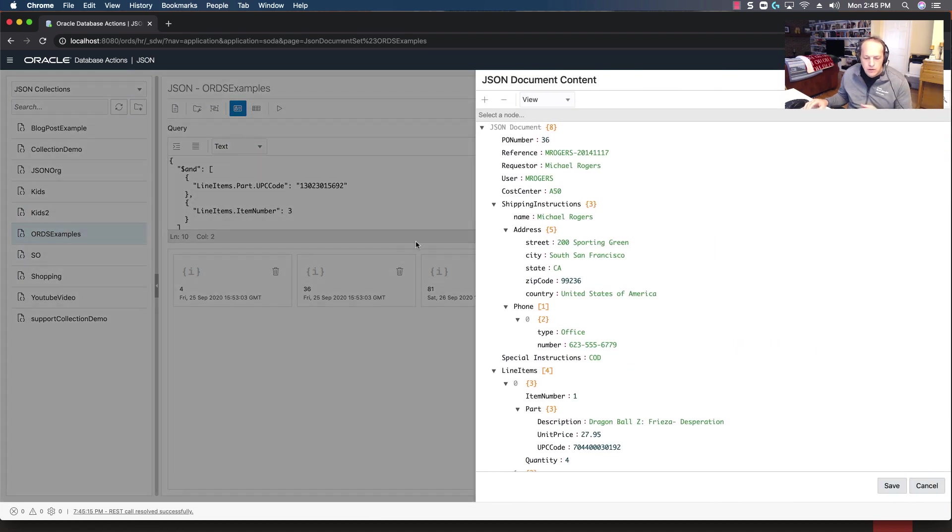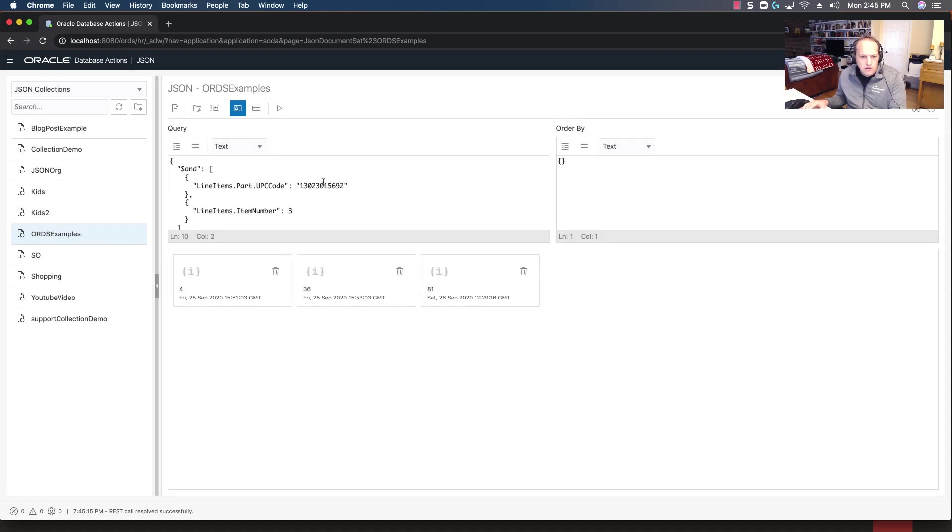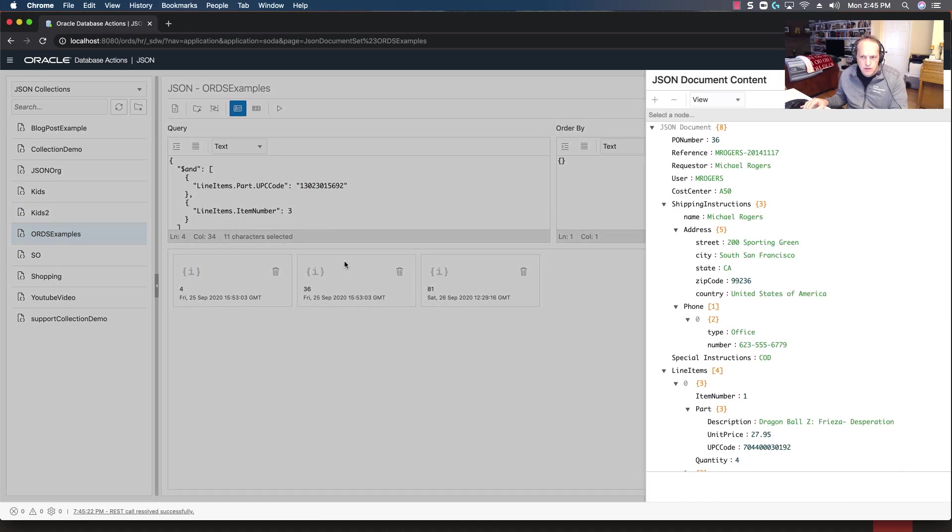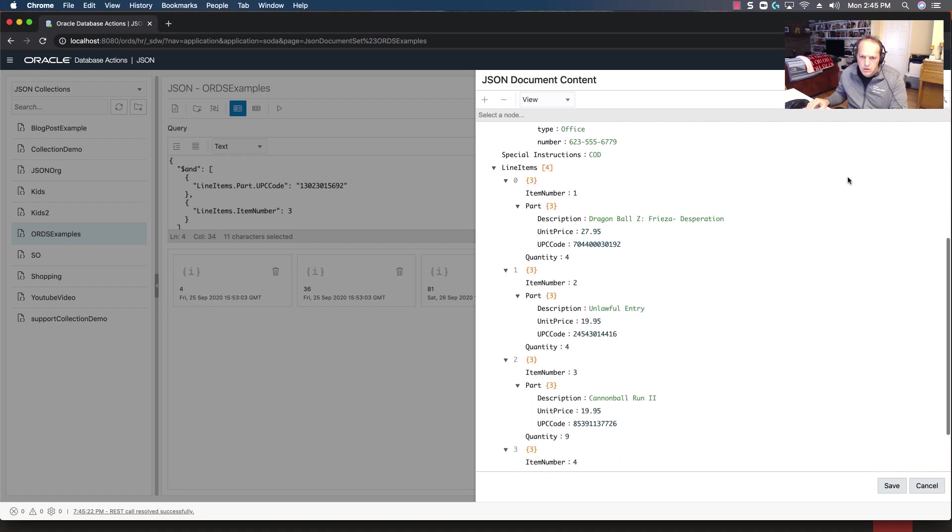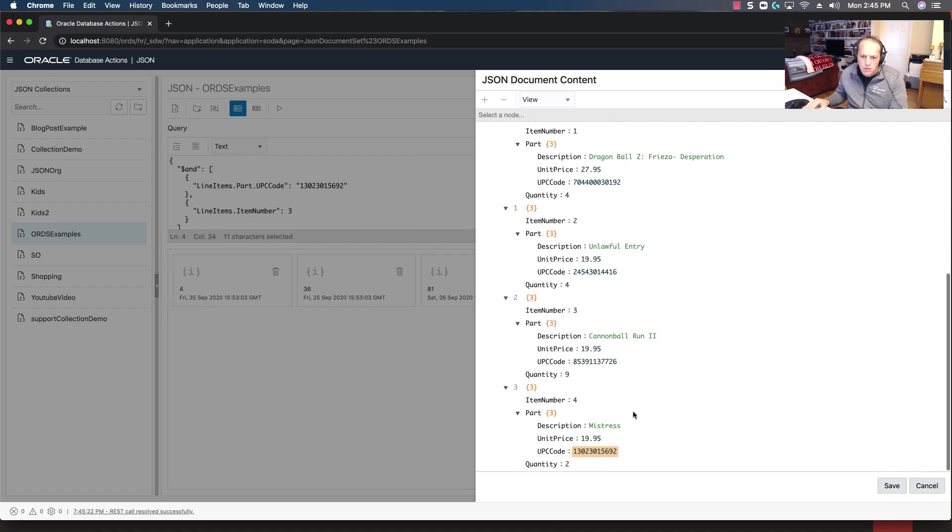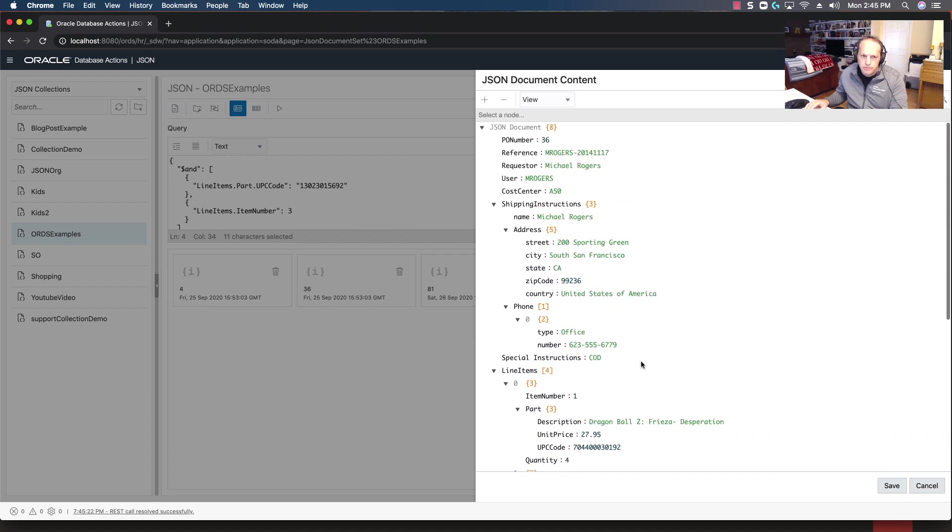So if we copy this, open this, use the search, yep we can see that string is in there.